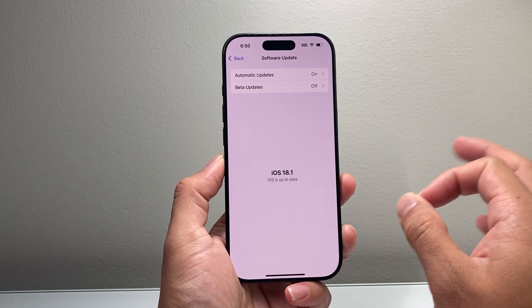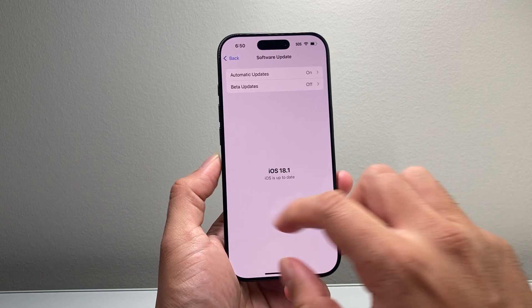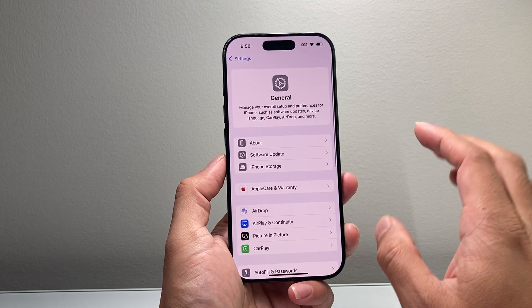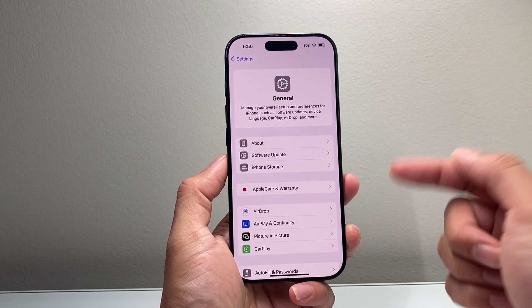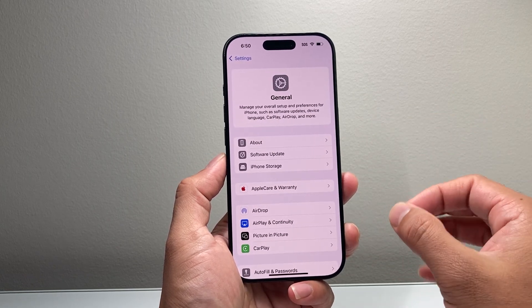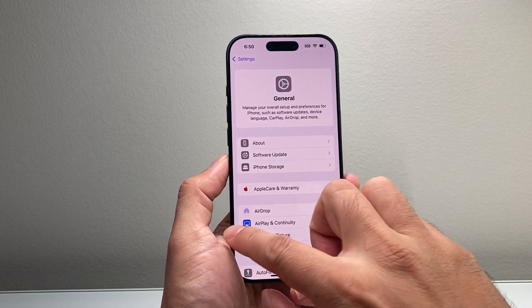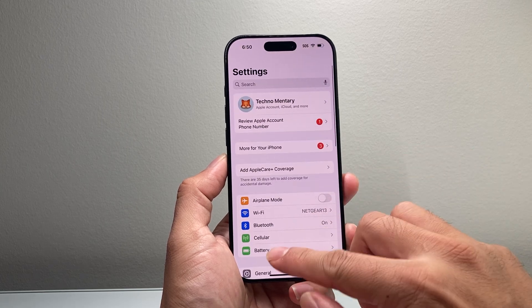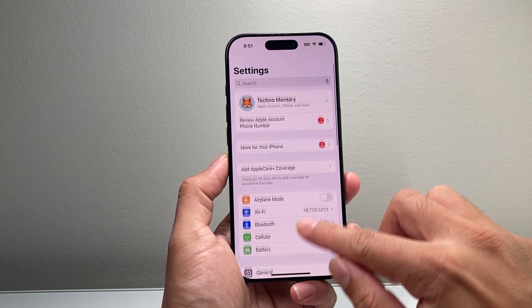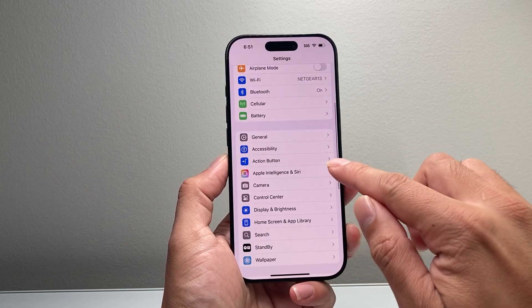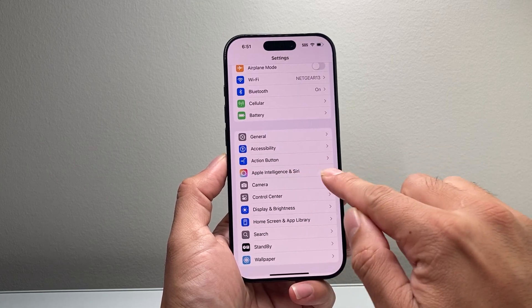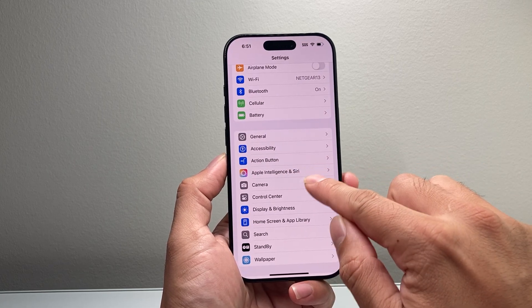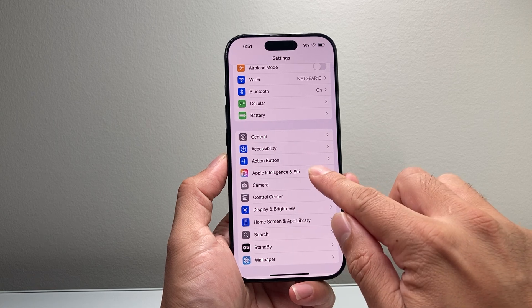So once you have a compatible device on iOS 18.1 or newer, in order to enable Apple Intelligence, all you're going to do is go into your Settings and you'll see there's an option that says Apple Intelligence and Siri.